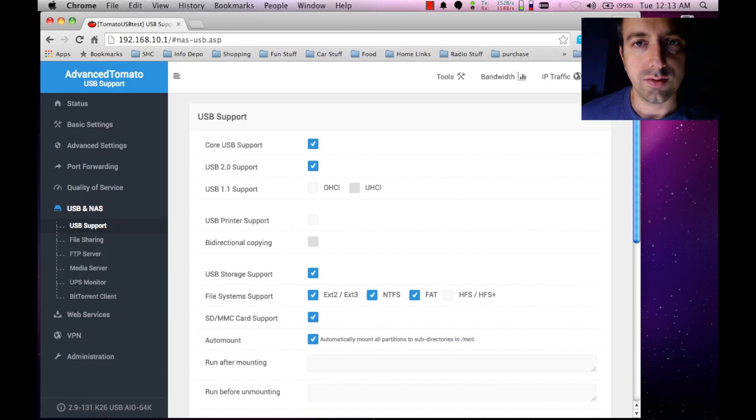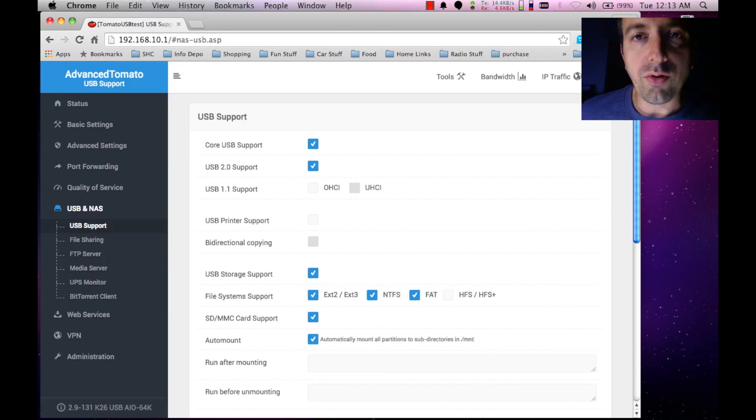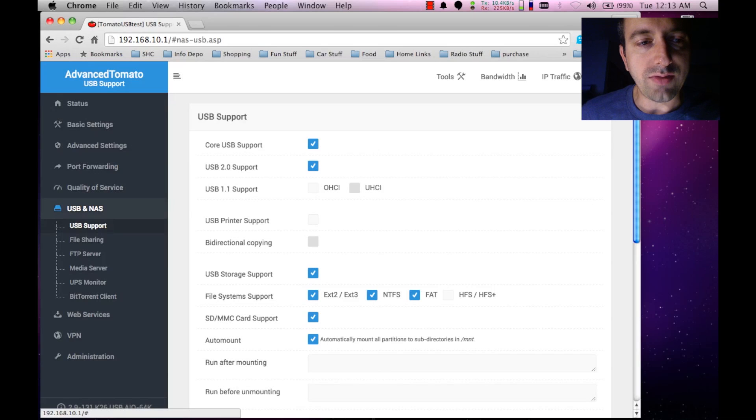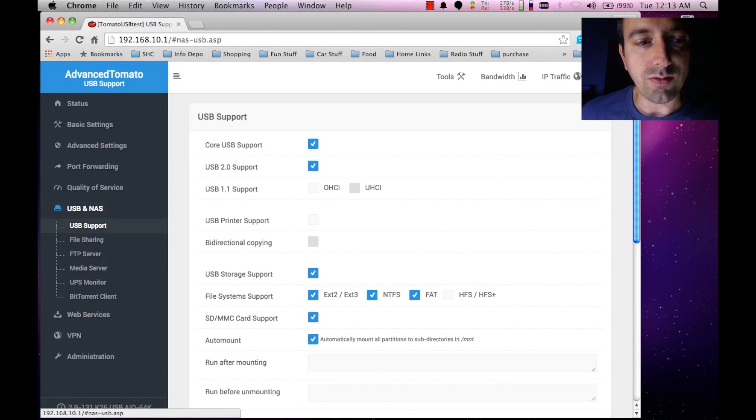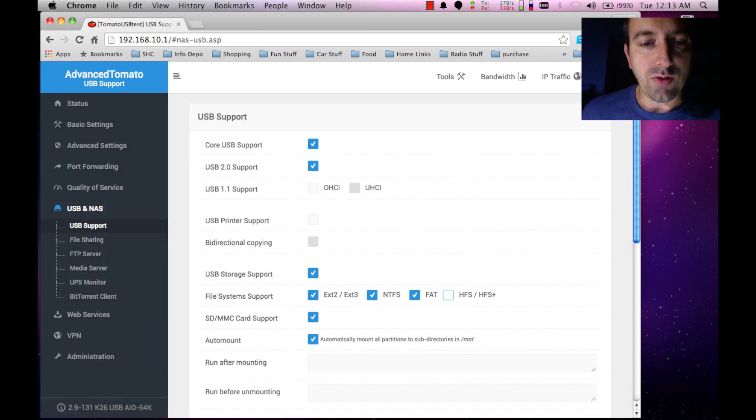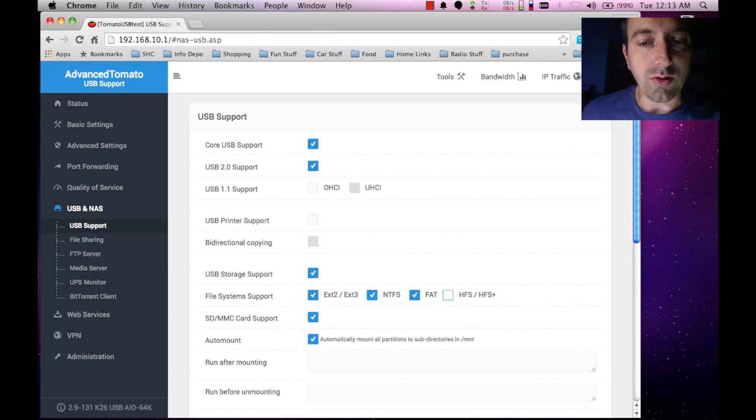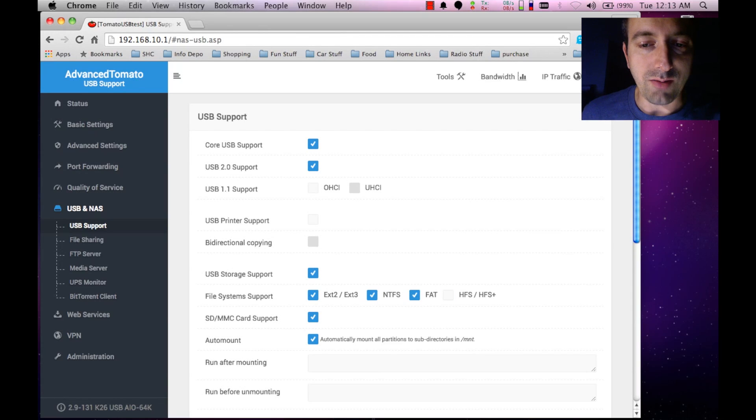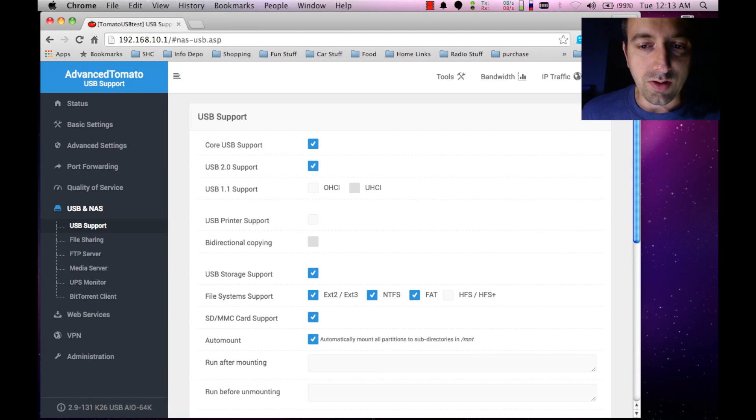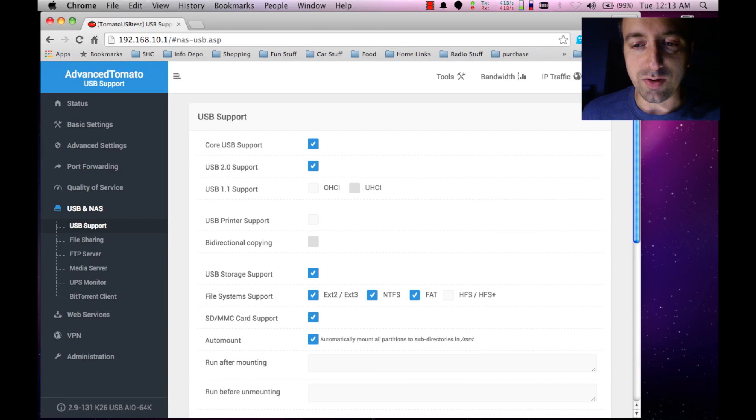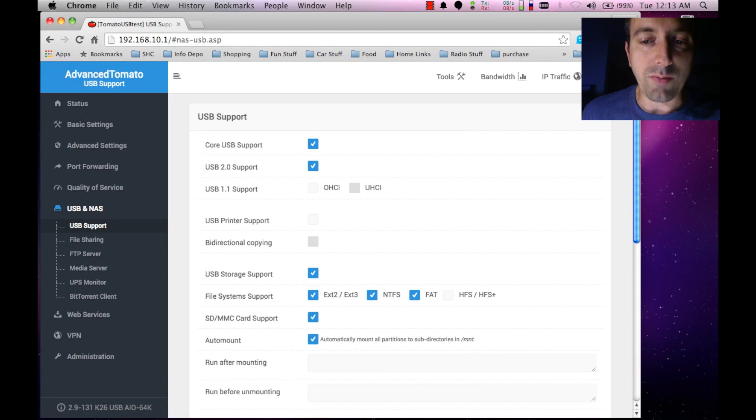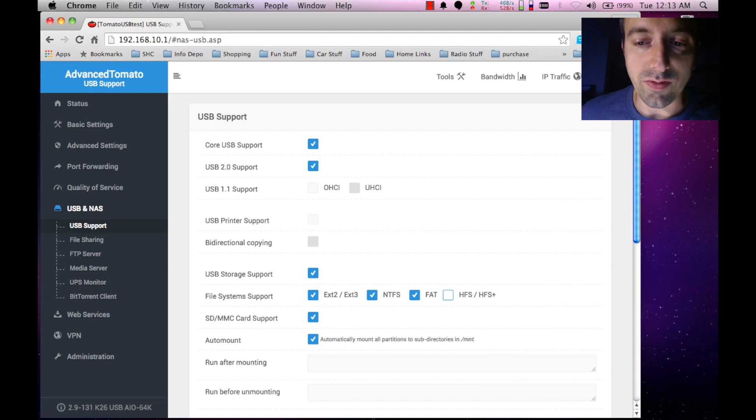Okay, so before we conclude here, I just wanted to point out that back in the USB and NAS setting of the router under USB Support, you have a bunch of supported file systems that you can select from. While most of them are good, the one you want to avoid is the FAT one. That one there is not the best one you should be using when it comes to long-term storage. You can always run into issues with it. But if you are running a Mac formatted disk, it's always a good idea to check this guy here for HFS or HFS+.